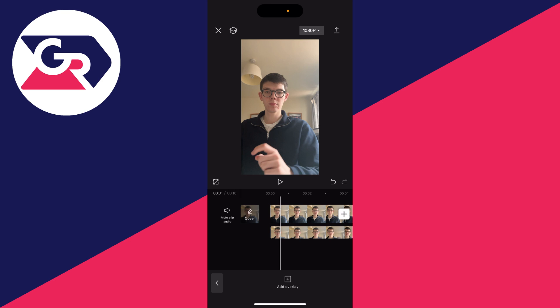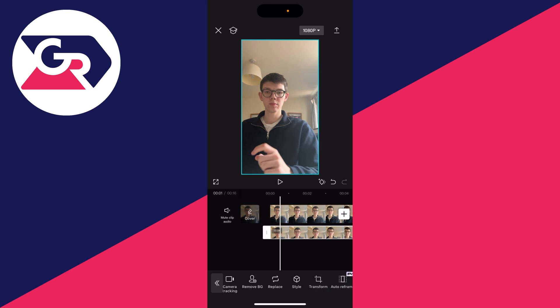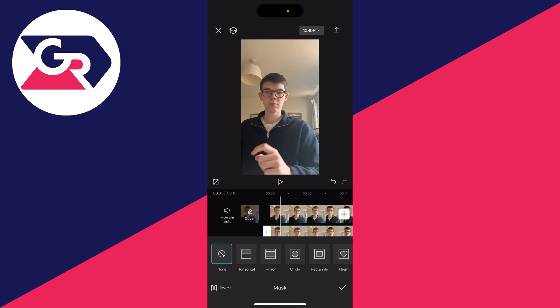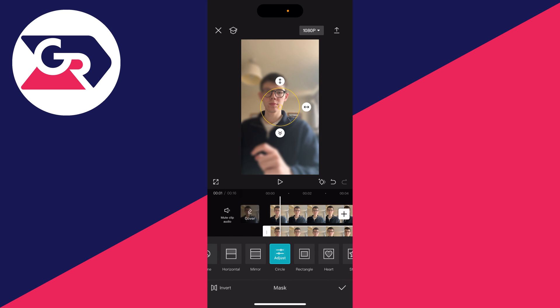Then all you need to do is click on the duplicate and scroll along again at the bottom until you see the option for mask. You can then click on circle at the bottom — I find it to be the easiest. In the bottom left click on invert as well.